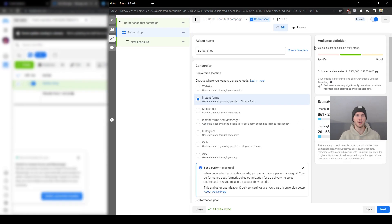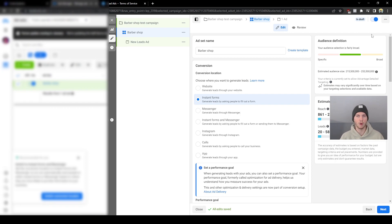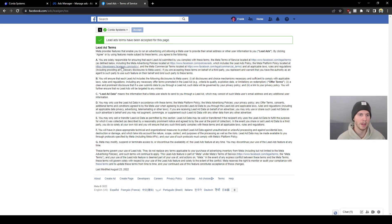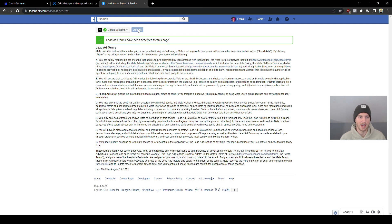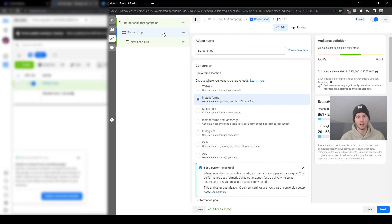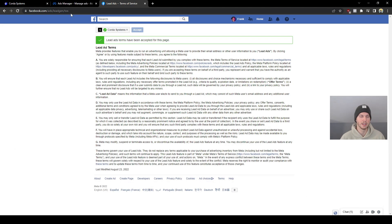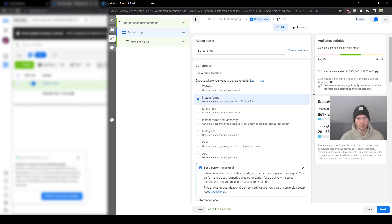Just so you guys know, some of you may have a message on the right saying you can't run ads because you haven't accepted Facebook's lead gen terms of service yet. Don't worry — I have the link, I'll paste it in the description. It's for your advertising account's Facebook page. All you have to do is click Accept, then refresh and it'll be gone. I'll have this link in the description — it's real simple, just press one button.